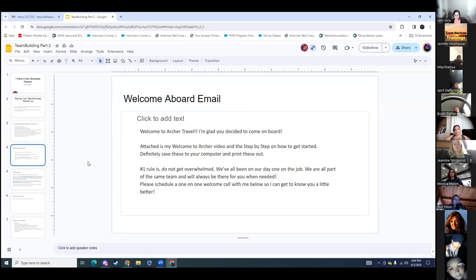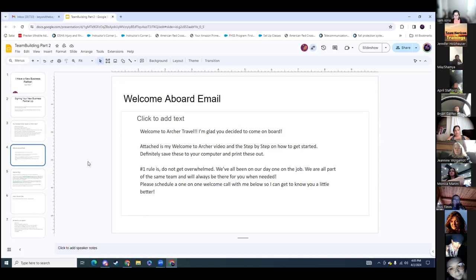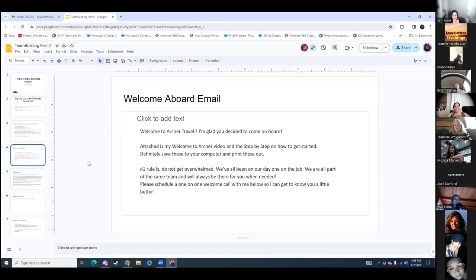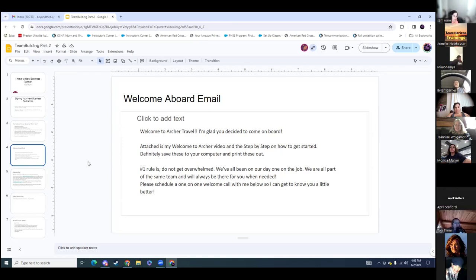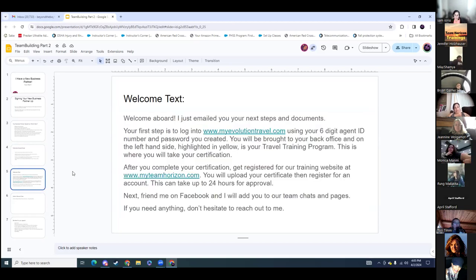Here's an example of a welcome aboard email: 'Welcome to Archer Travels. I'm glad you decided to come on board. Attached is my welcome to Archer video, step by step on how to get started. Definitely save them to your computer, print them out. Number one rule: do not get overwhelmed. We've all been on day one on the job. We're all part of the same team and we'll always be there for you when you need it. Please schedule a one-on-one welcome call with me below.' Once they join, you can send them times you're available, or use Calendly.